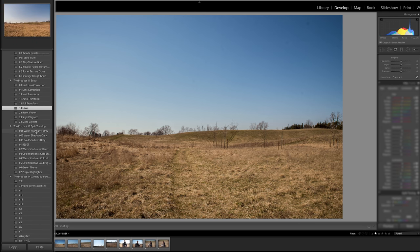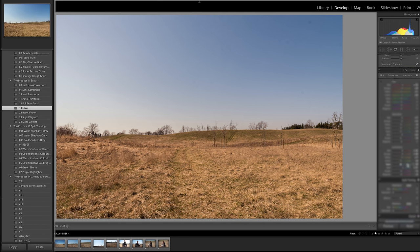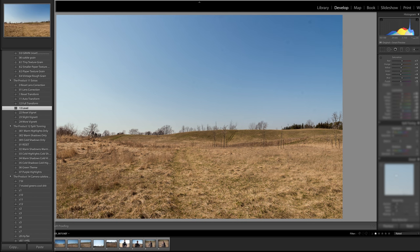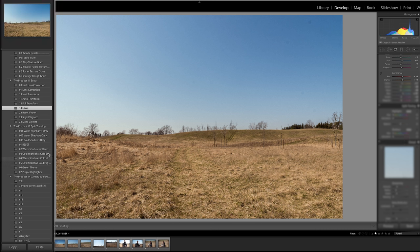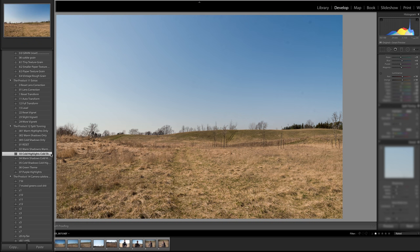So now we're going over our split toning and we're going to look at the options we have here. I'm going to click that one. So that kind of added some grays and blues into the shadows and highlights.